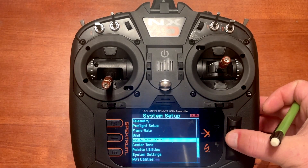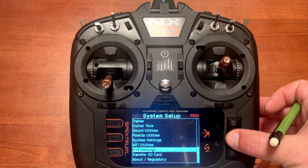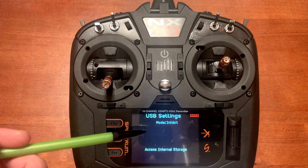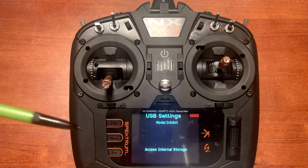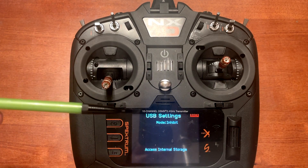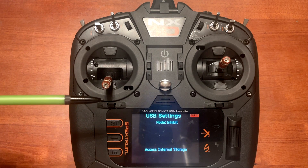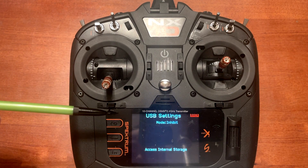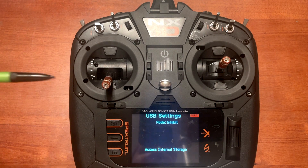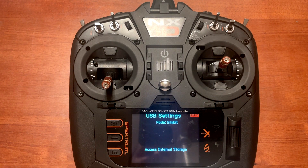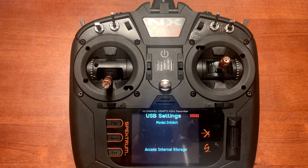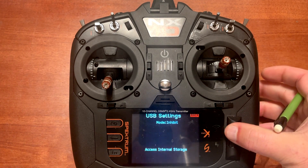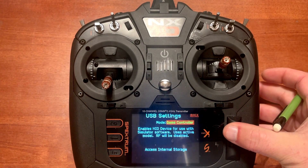The last thing you need to do on this screen is go down to the bottom, click on USB settings, and you'll notice that the mode says inhibit. When you connect to the computer you have to have your transmitter in controller mode. You also want to plug this in first, power it up, set it on the model, and then open up the software. If you try to open RealFlight without the transmitter connected through controller mode, it'll say that a controller has not been recognized — you'll get an error message. Go to mode and change that to game controller.